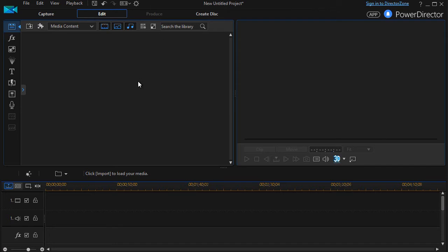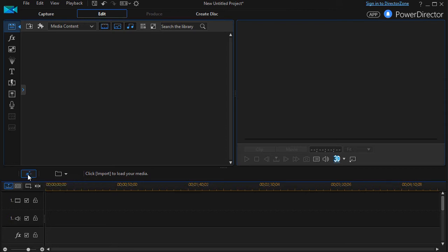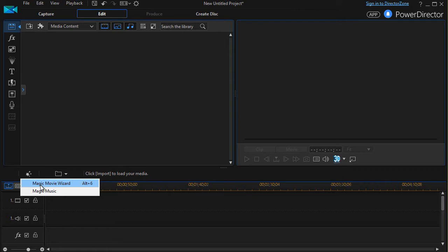Let me show you what worked for me. In order to find out if you have it, you click above the timeline to this box called Magic Tools. And when you click on this icon, originally mine just said Magic Movie Wizard, which we have lessons on, but I did not have a second option that was Magic Music.